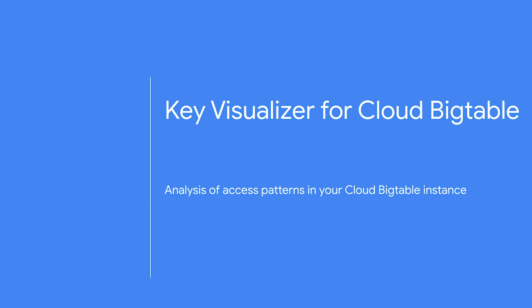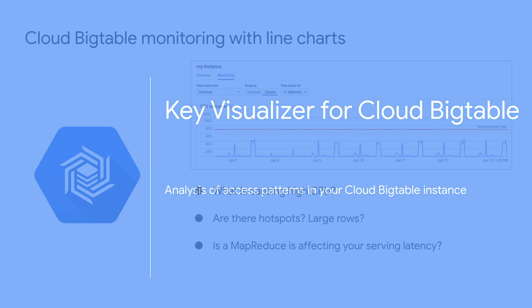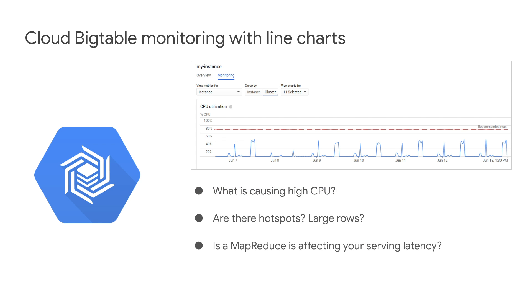Key Visualizer is a visualization tool that helps you analyze the access patterns in your Cloud Bigtable instance. The Cloud Bigtable console lets you monitor your application with line charts, which is effective in most cases.